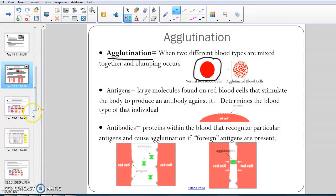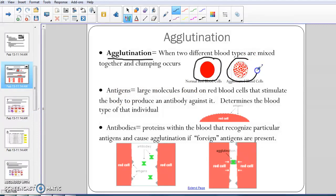If somebody were to give you a blood transfusion that was the wrong blood type, something that didn't agree with your body, the cells would do what we call agglutination — they would agglutinate to one another, which means they would clump up together and they would look like this. This is not a good thing for your body. It causes clots, it causes infection, all sorts of bad things happen.